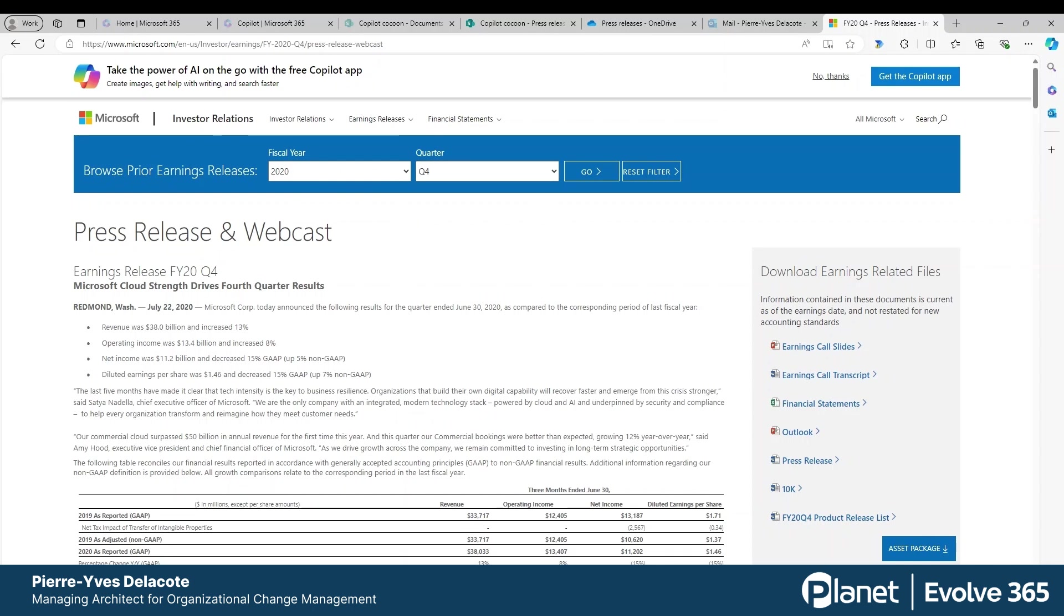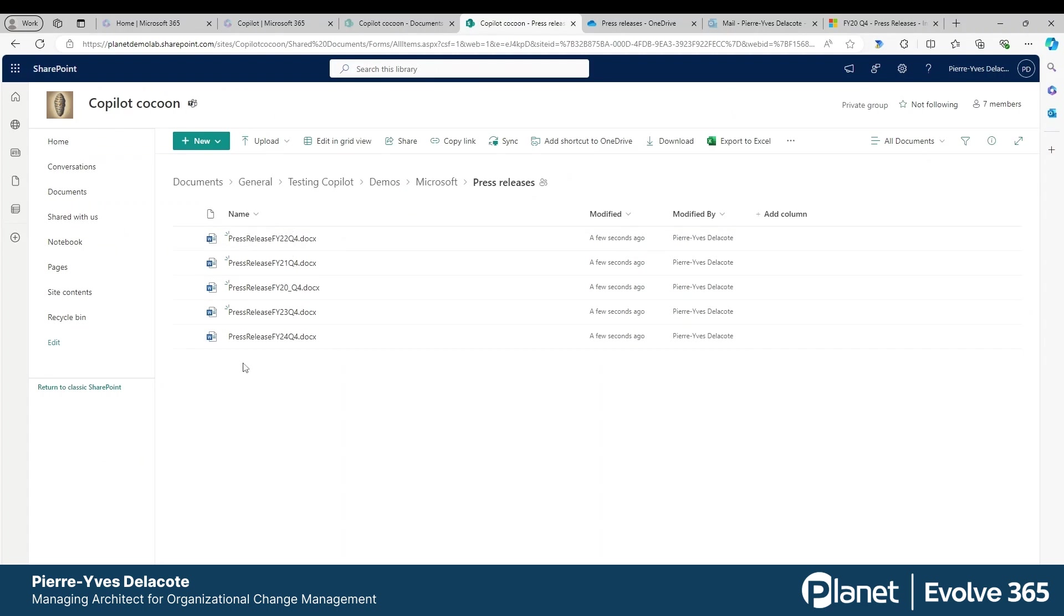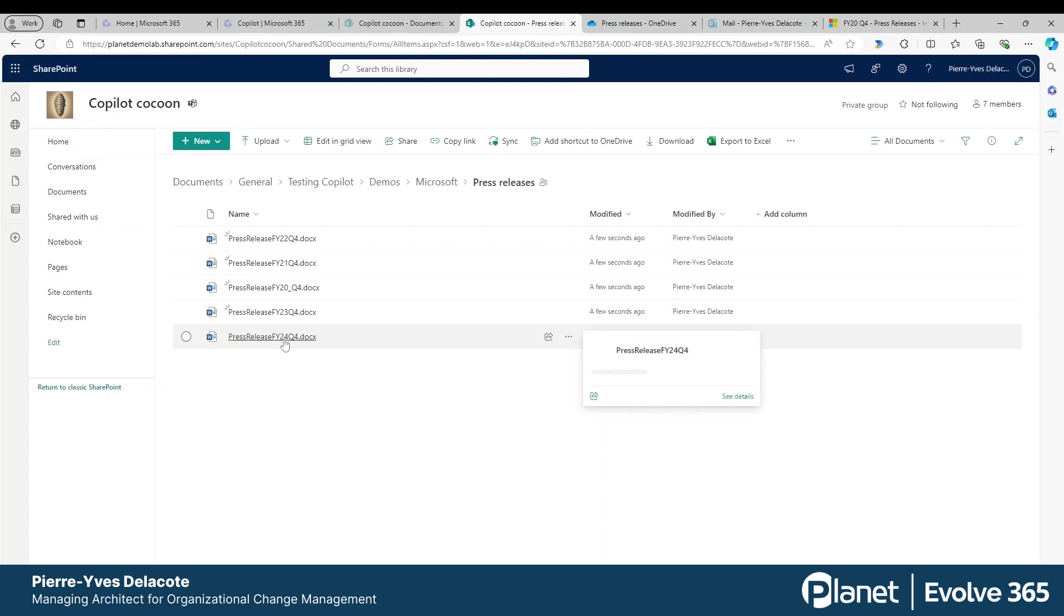If I look at SharePoint here, I can see those five files - the results for 22, 21, 20, 23, 24 - and I want to compare them.